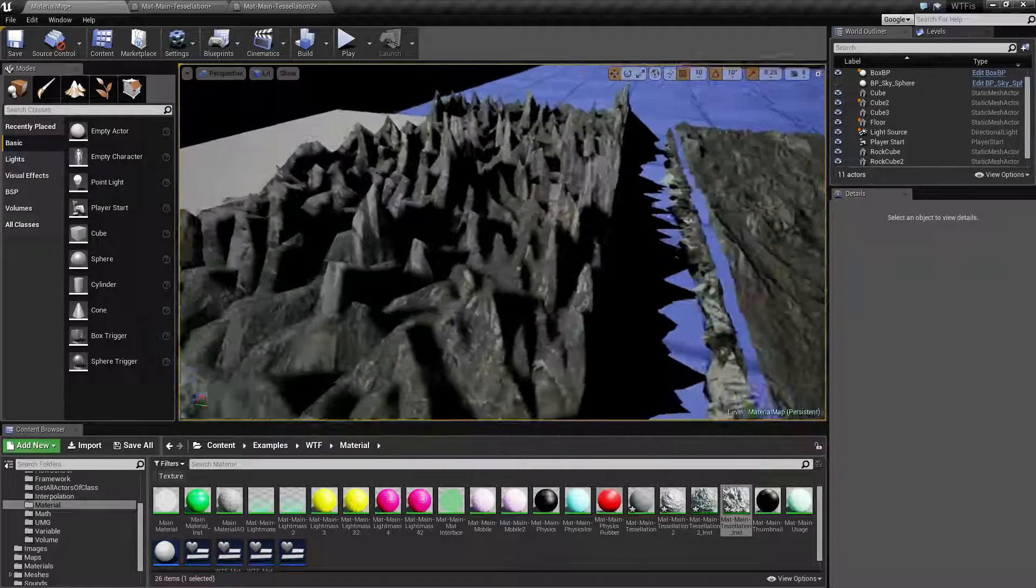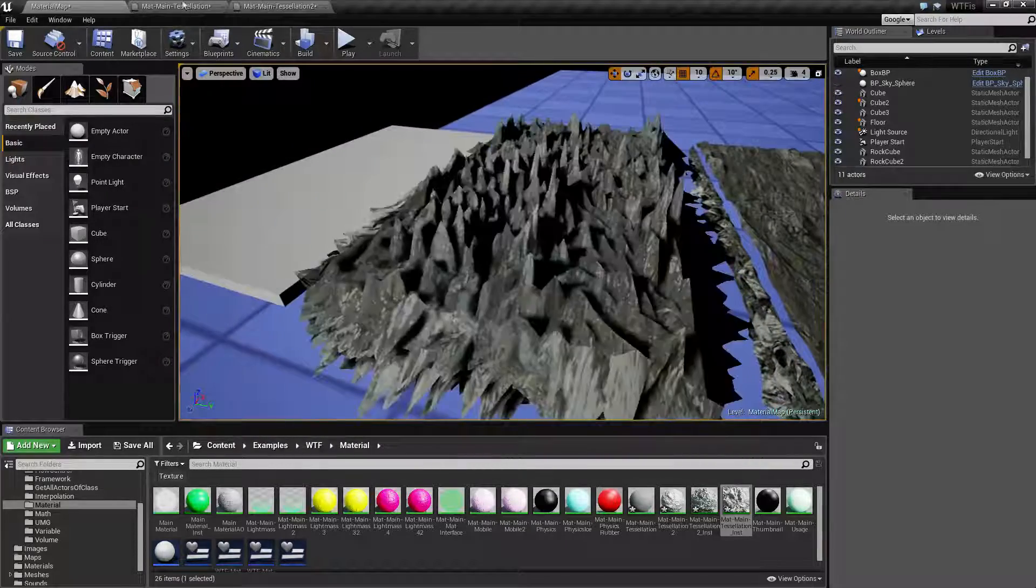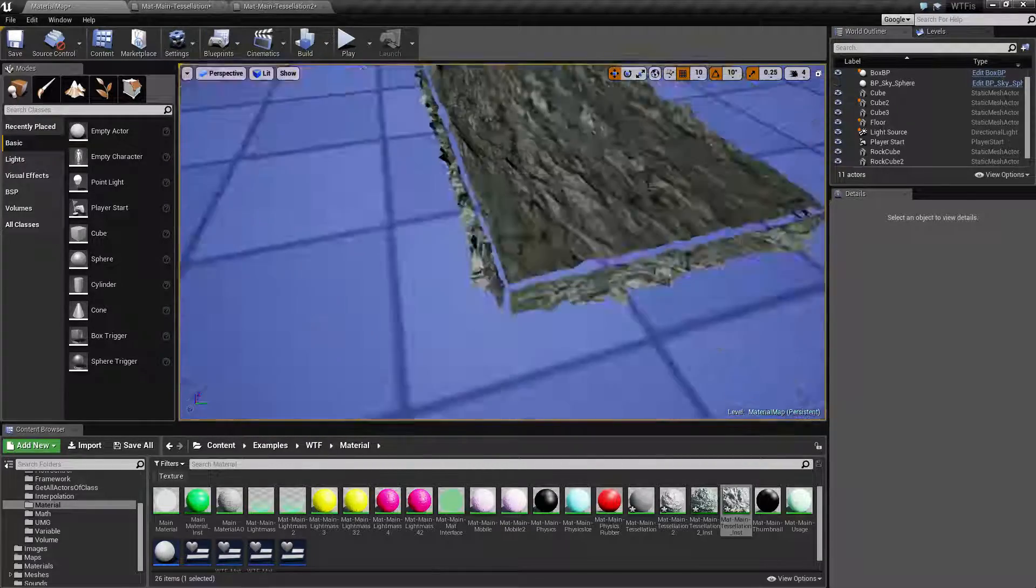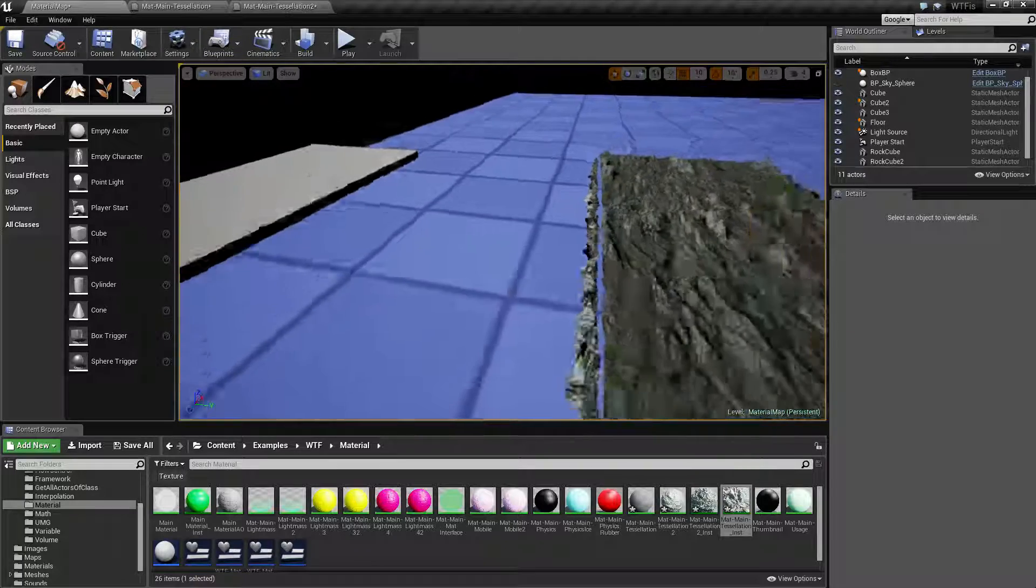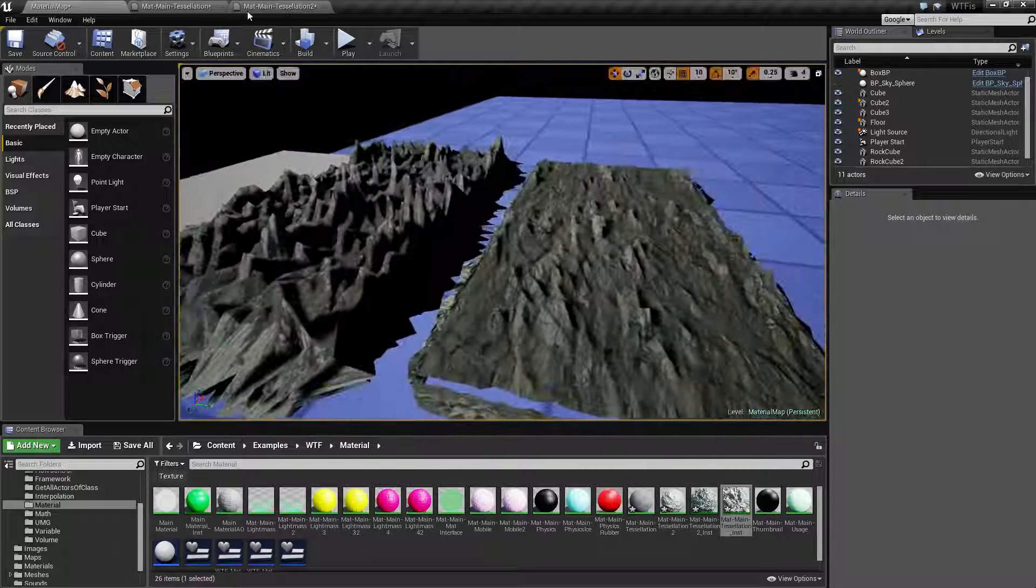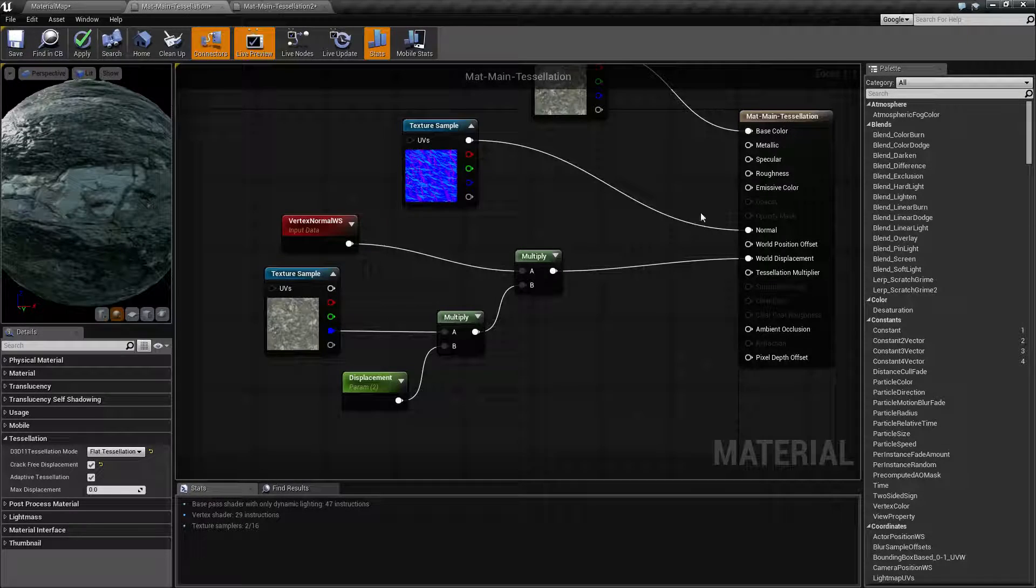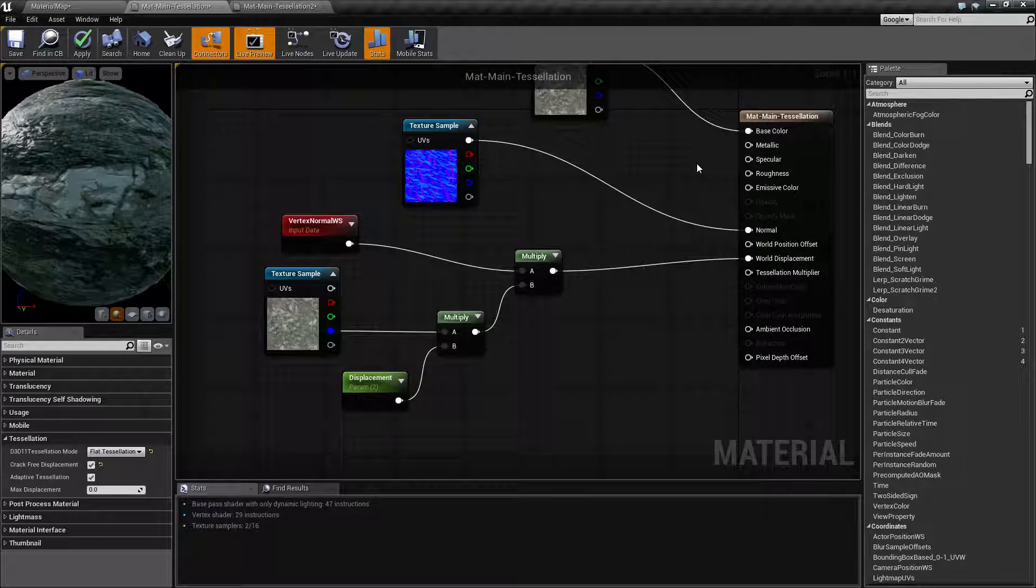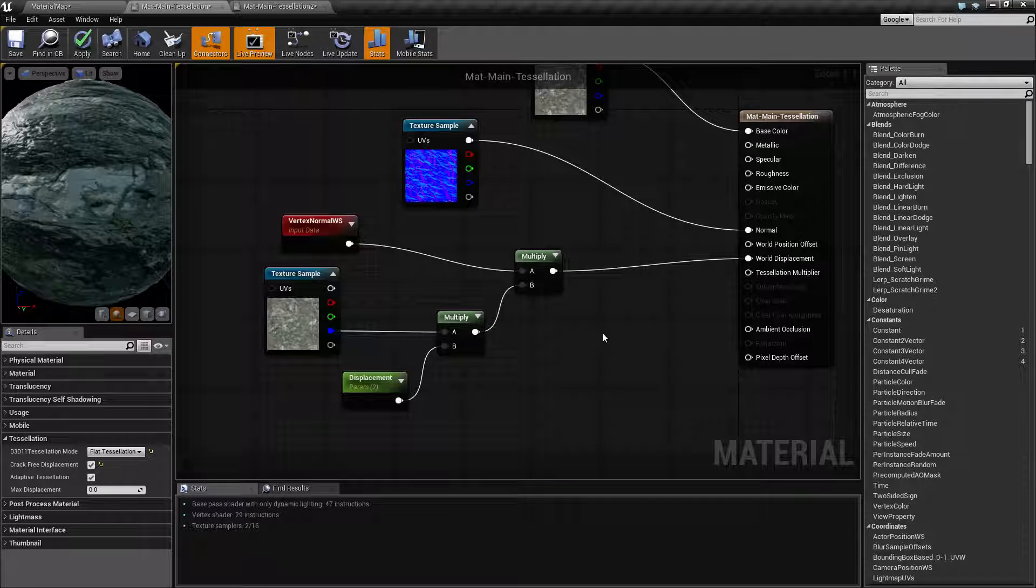This flickering is just simply due to the fact I have high tessellation set up and it's kind of freaking out. You can pretty much ignore that. But that's it. That is what the tessellation property does on our main material. If you have any questions or comments, please feel free to leave them below.